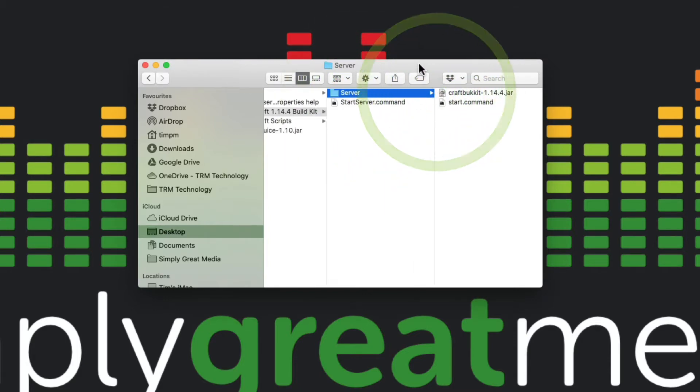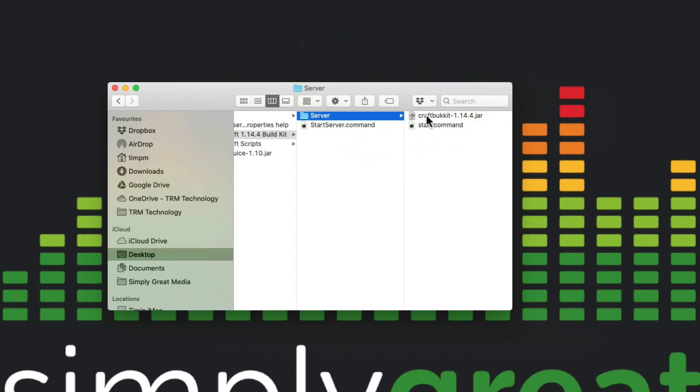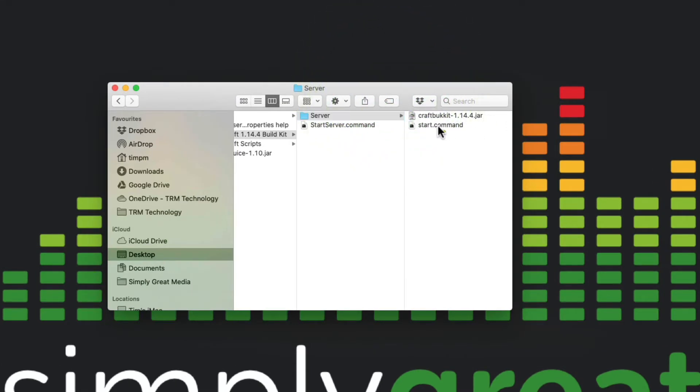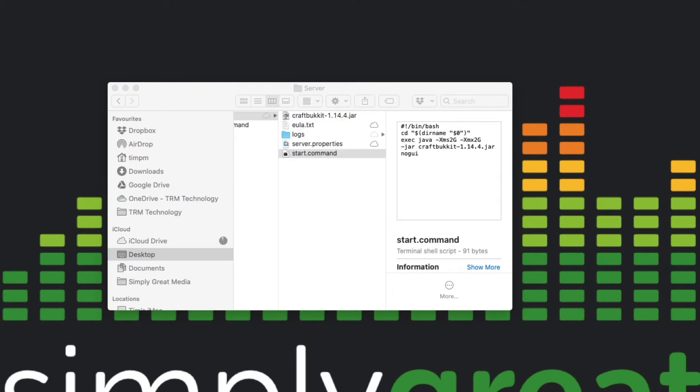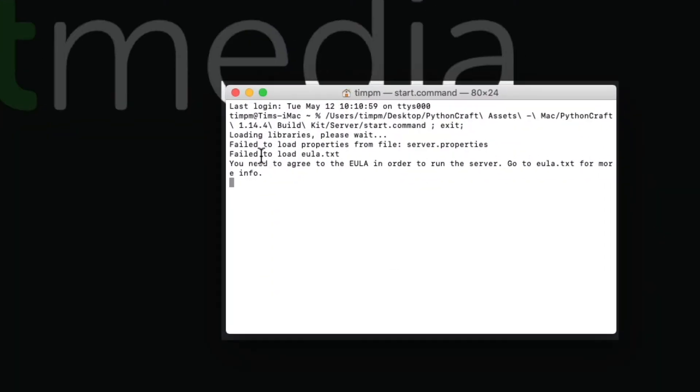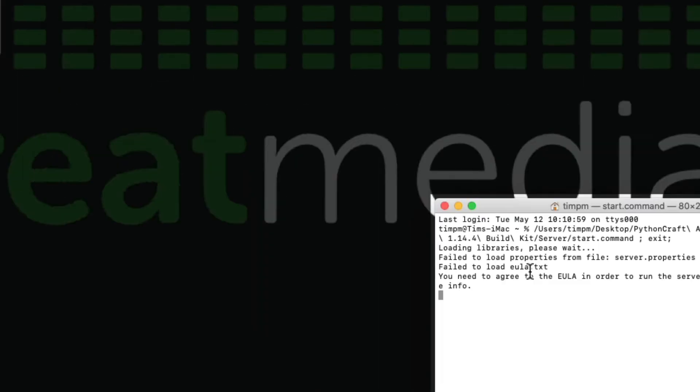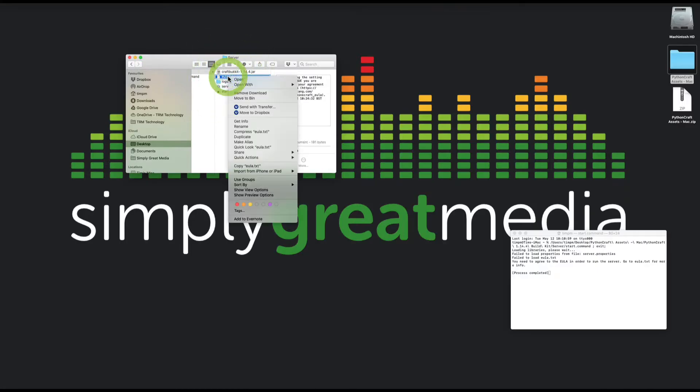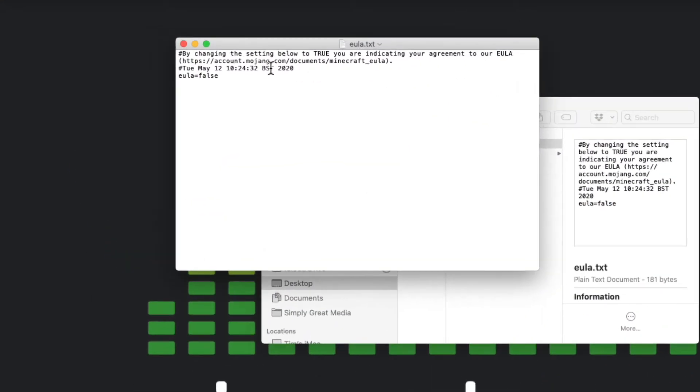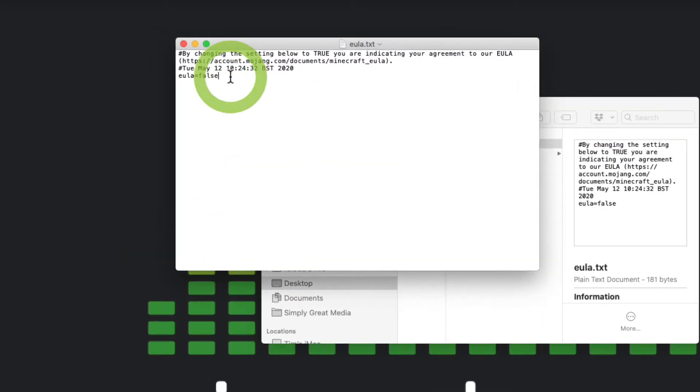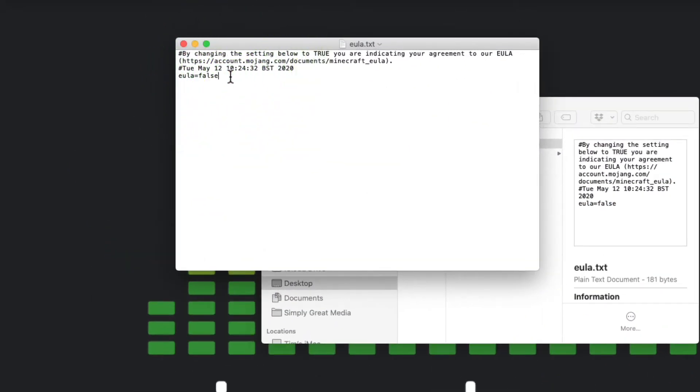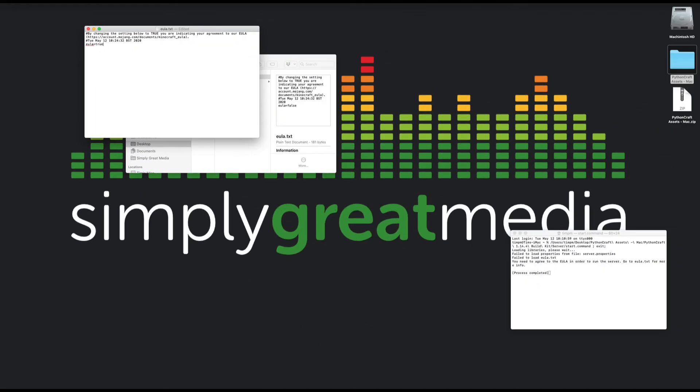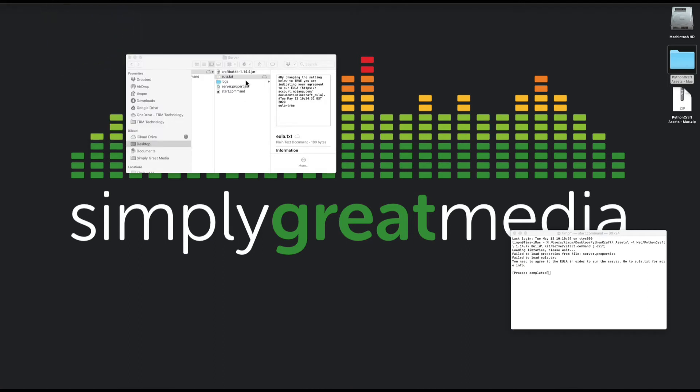We need to go first of all through the process of building this server. If we click in the one that says server here, there's the CraftBukkit jar file. We're going to first of all click on this start command that will launch terminal. First of all it's going to stop and say it's failed because you haven't filled in the EULA, the End User License Agreement. So we're going to go back up here and it's a text file. So if we open with text edit, all we've got to do is change that last bit that says false to true and resave the file.